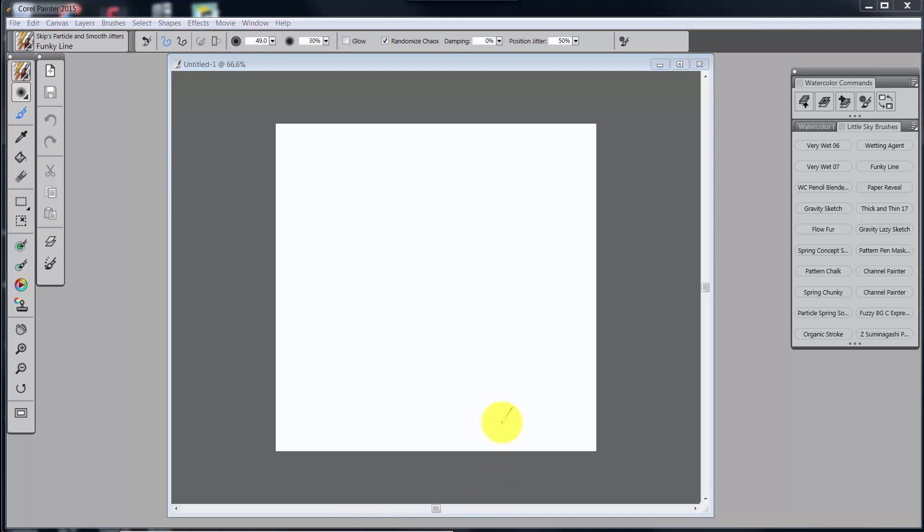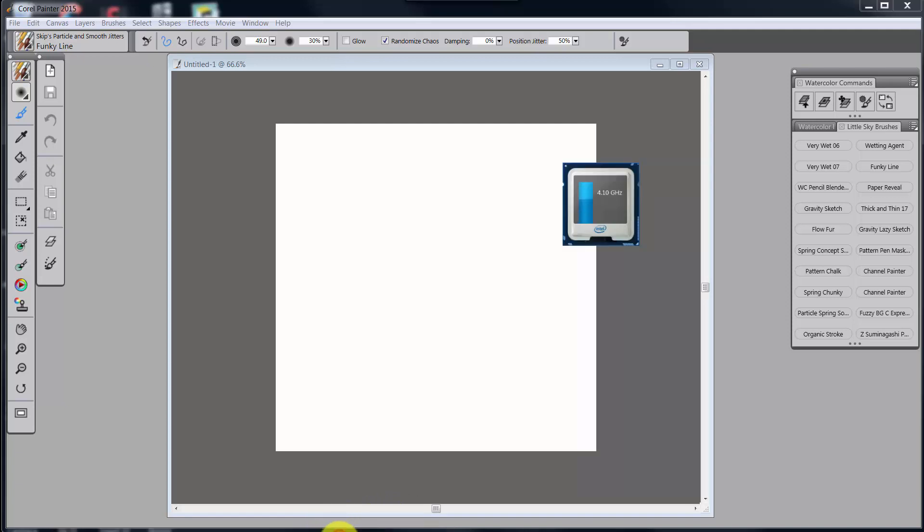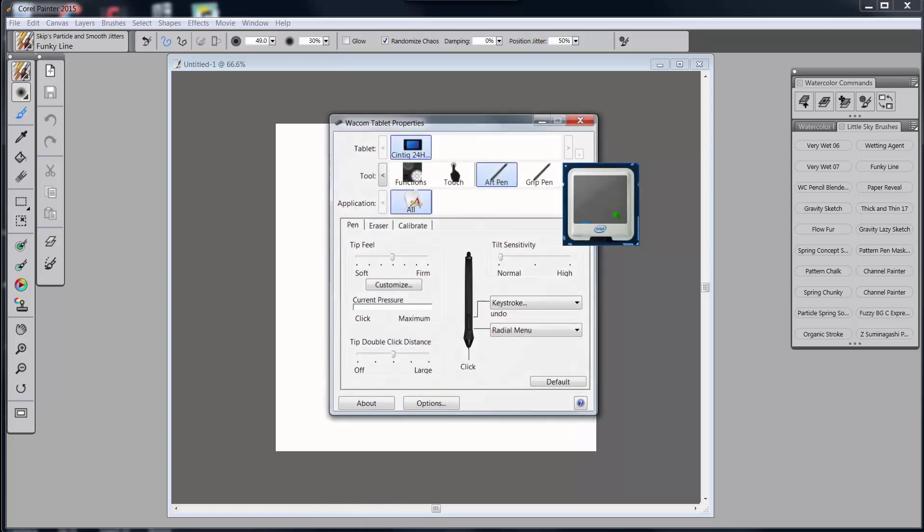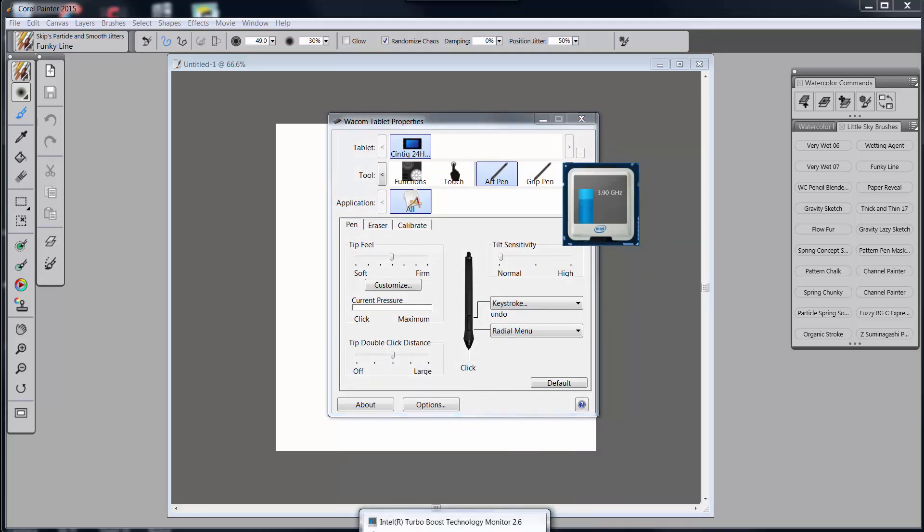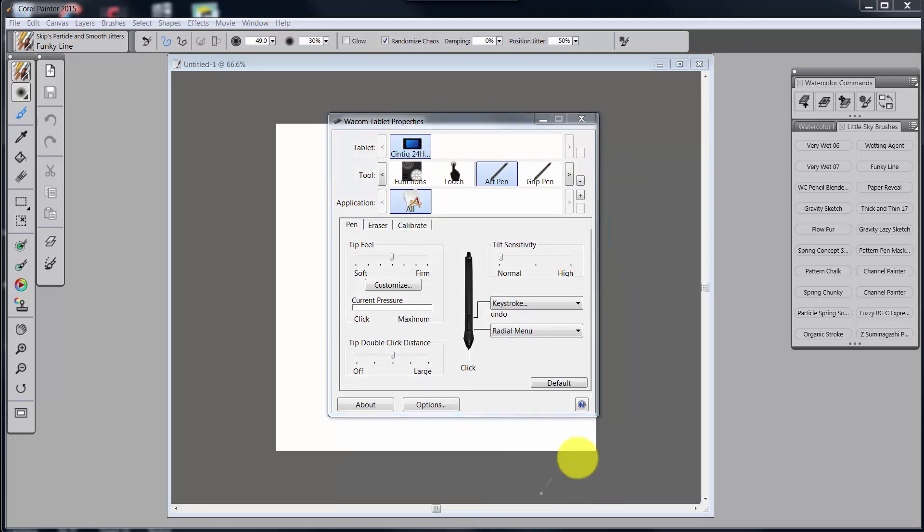But the other thing, the Wacom tablet is pretty amazing too. Let me see if I can get it to open up here. Okay, there we go. I didn't mean to open that. Let's close that. There we go.